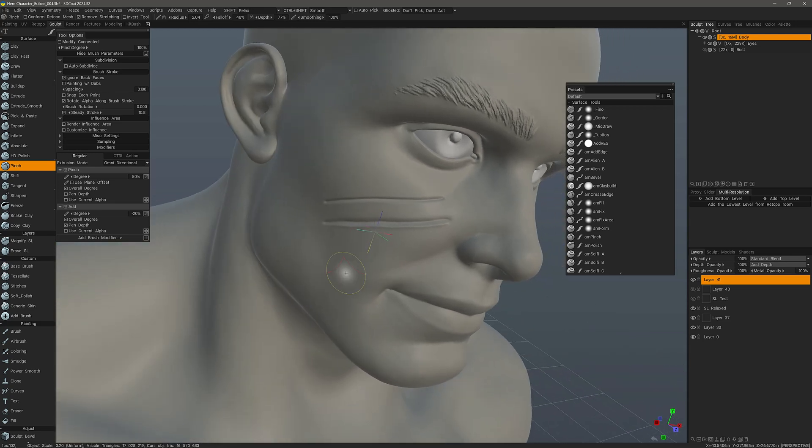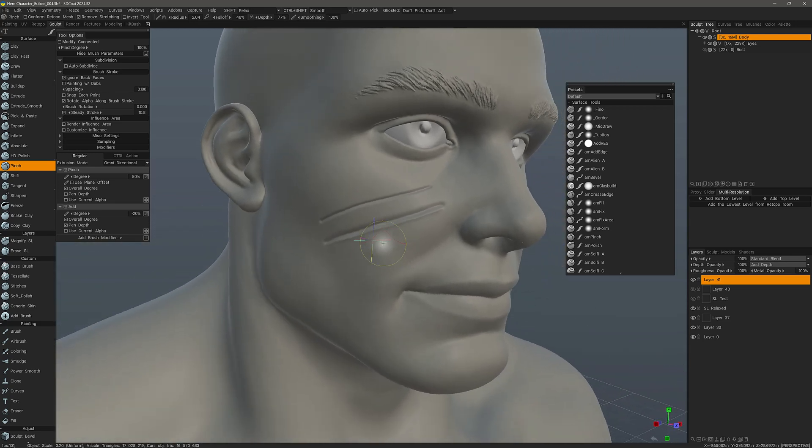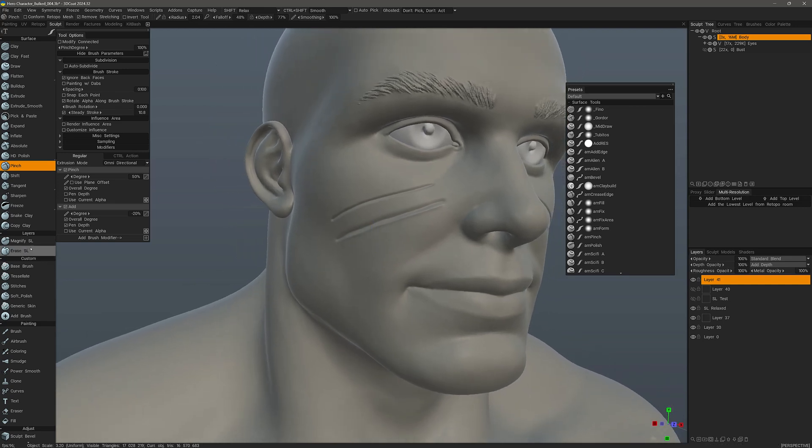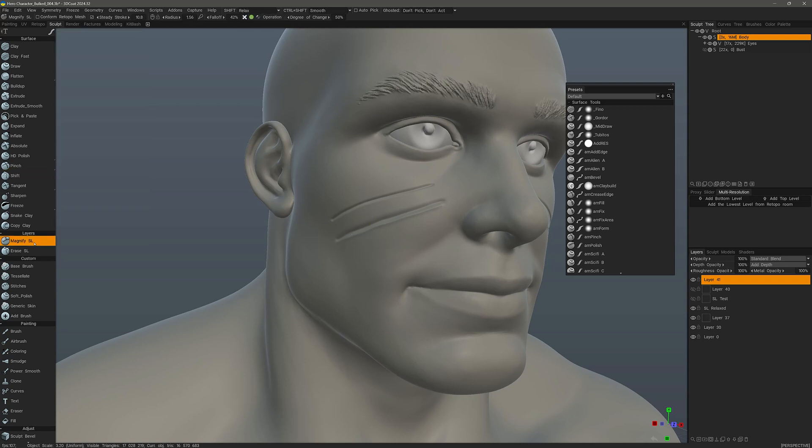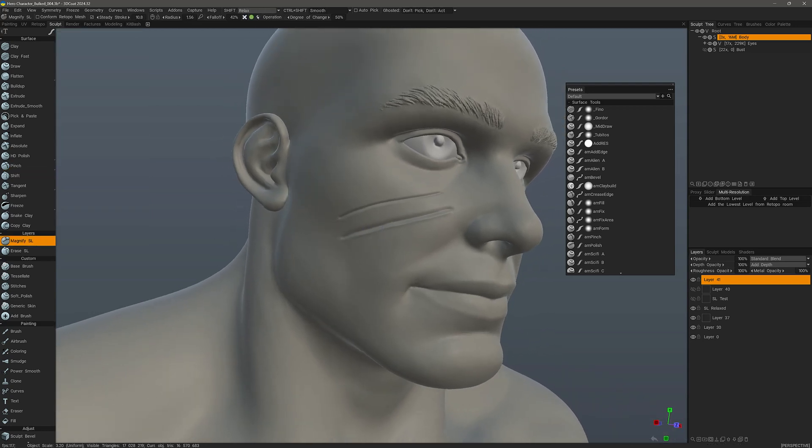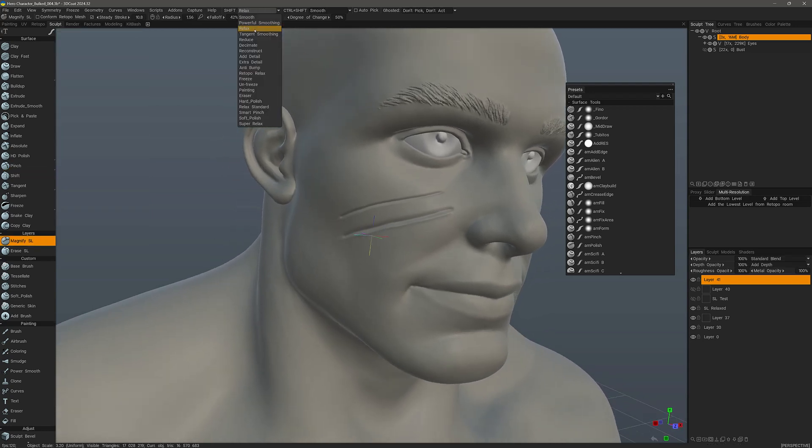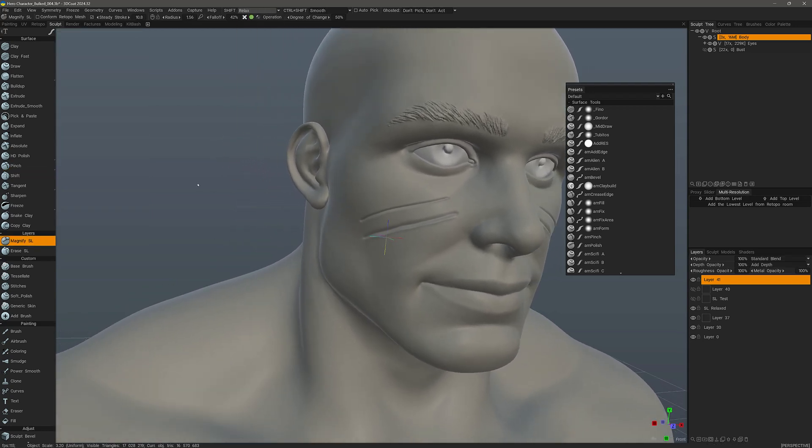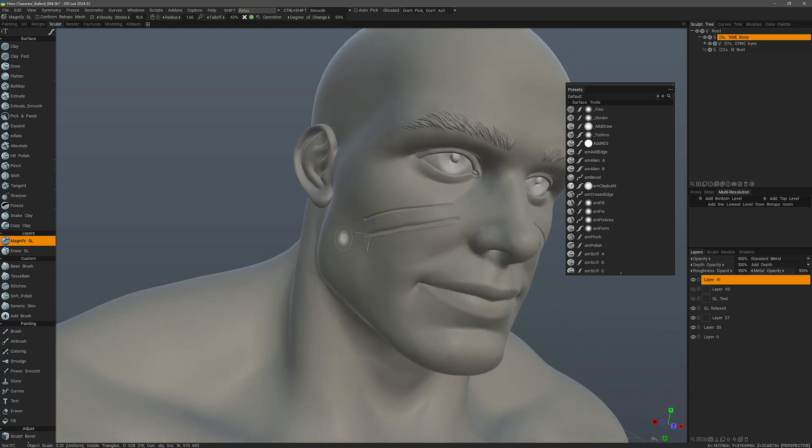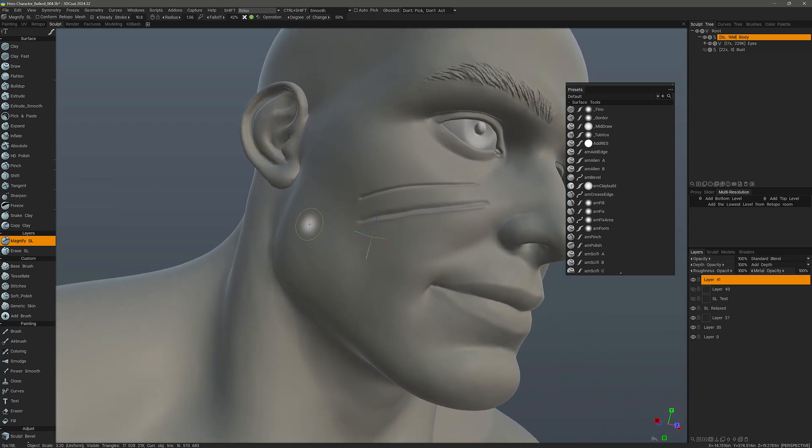And just as a side note, a touch up tool that you could use is Magnify SL. You could also use things like Relax or other smoothing modes while you are holding the Shift key. Or you could use different smoothing brushes in the tool panel.